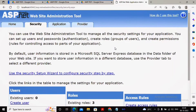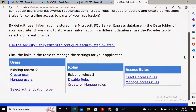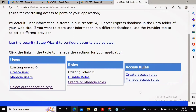This video is a continuation of an earlier video in which we created the roles. Now we are interested in specifying how to set up access rules for those roles. Three roles were created as per the last video: administrator, student, and staffer. Now I need to specify the access rules for each role.